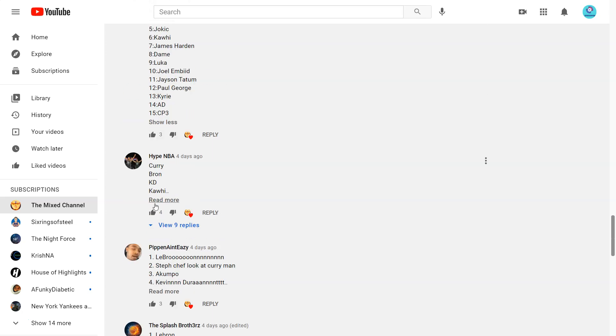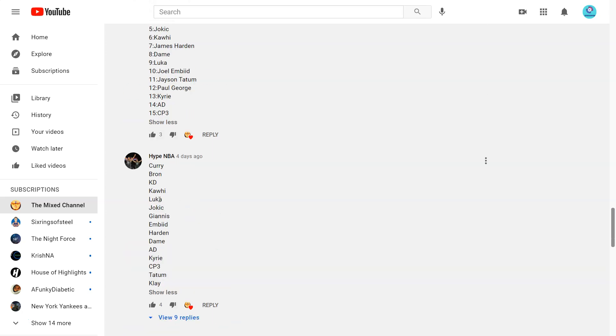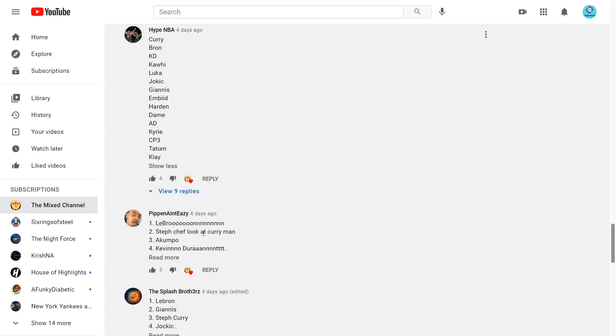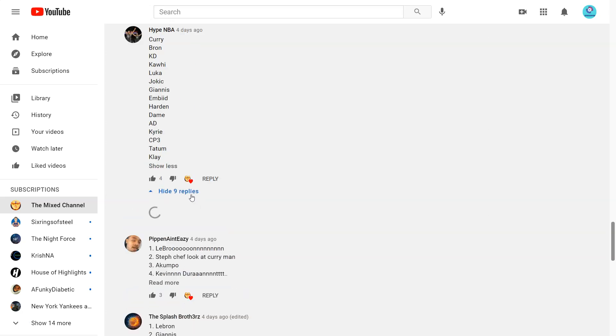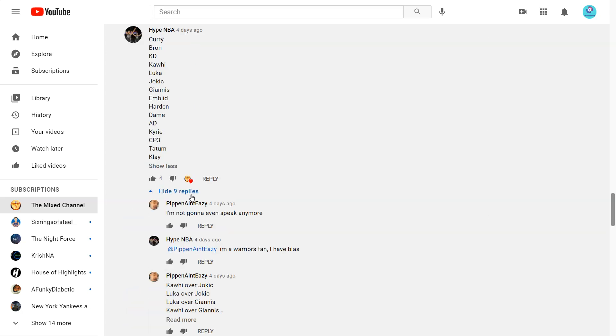Next from Hype NBA. Curry, Braun. Okay Curry over LeBron. KD, Kawhi, Luka, Jokic, Giannis, Embiid, Harden Dame, AD, Kyrie, Chris Paul, Tatum, Klay. Well definitely no Klay. Let's see the replies. Yeah okay so yeah he's a Warriors fan okay.